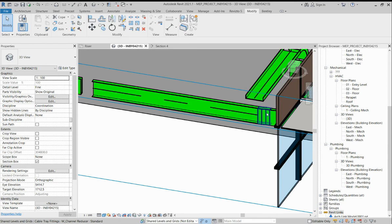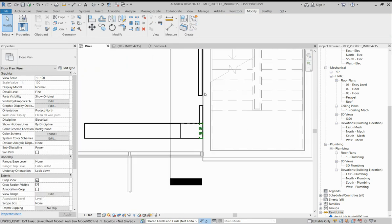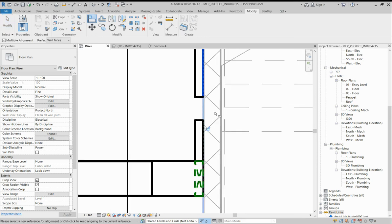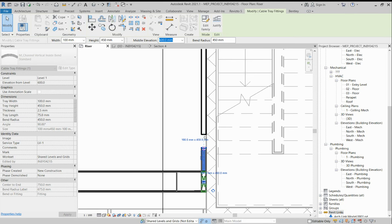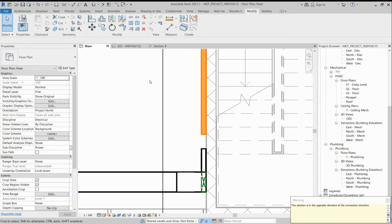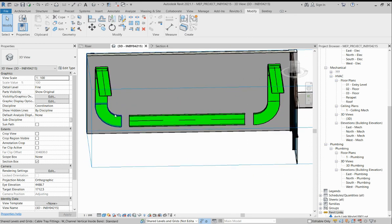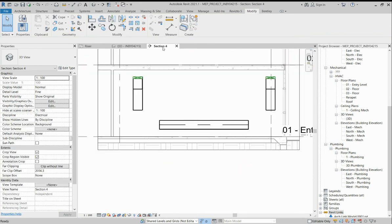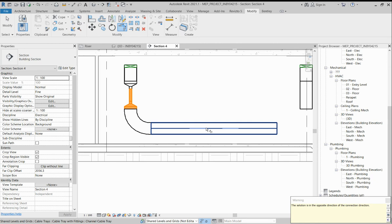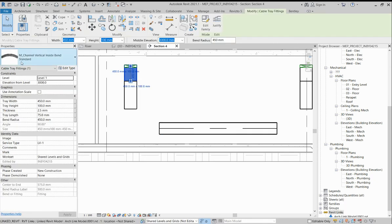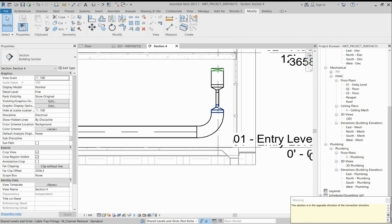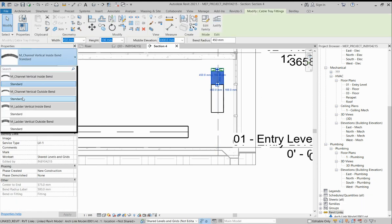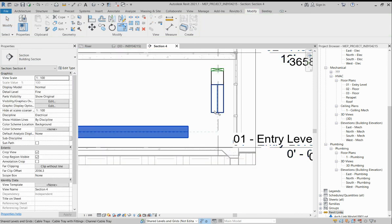We'll delete this one because it is not aligned, that is why it's not showing. The riser — we'll align it first to this wall. Once you align it, it will show correctly. You can stretch it up to here. Go to the section and trim these two. This one I will make as outside band. This one is inside, that is why it's not working. We need to change it to outside — select like this and it will work.